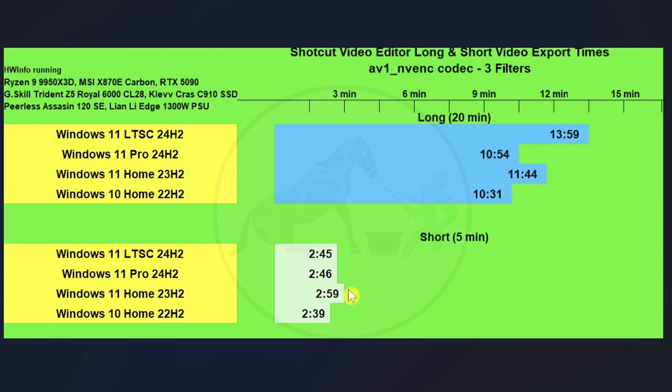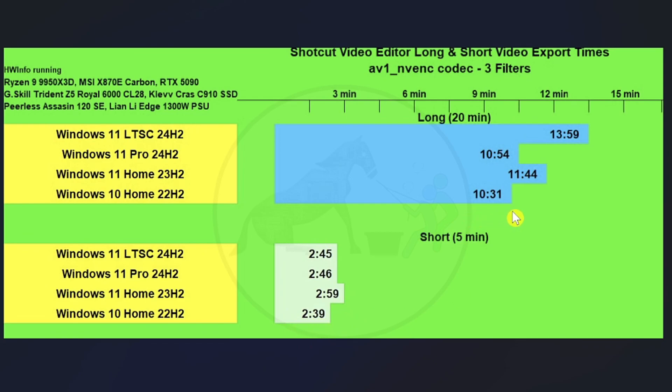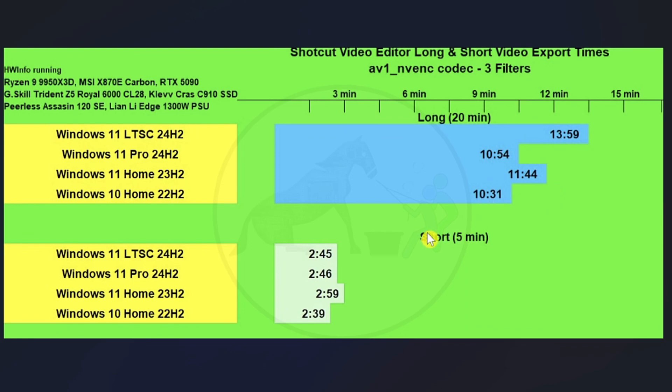Then we got a slightly different story on the five minute short video where we're pretty much tied between LTSC and Pro. Windows 11 Home took the longest this time and then the shortest amount of time was by Windows 10 Home, which by the way, on the 20 minute video, Windows 10 Home won as well. So yeah, it looks like Windows 10 Home might be the better operating system than the other three when it comes to exporting videos.